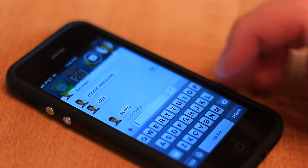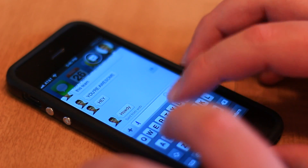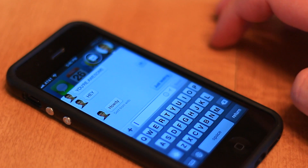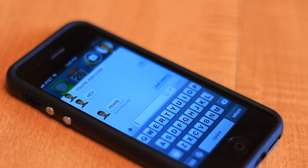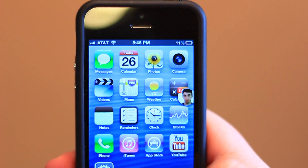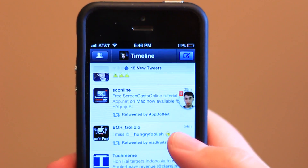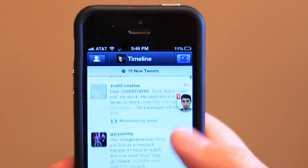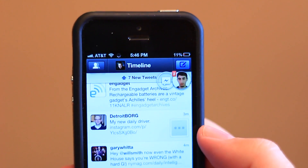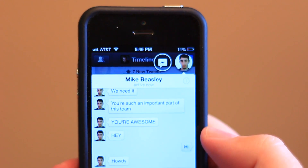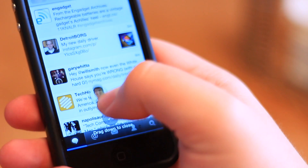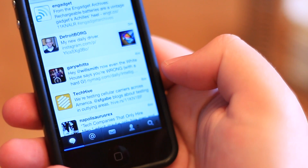This tweak allows you to free chat heads from the Facebook app, letting you use them anywhere in the OS. All you have to do is open a chat head in the Facebook app, hit your home button, and you're ready to go. The chat head will stay on your screen no matter what app you're in, allowing you to easily chat while you're in other apps.